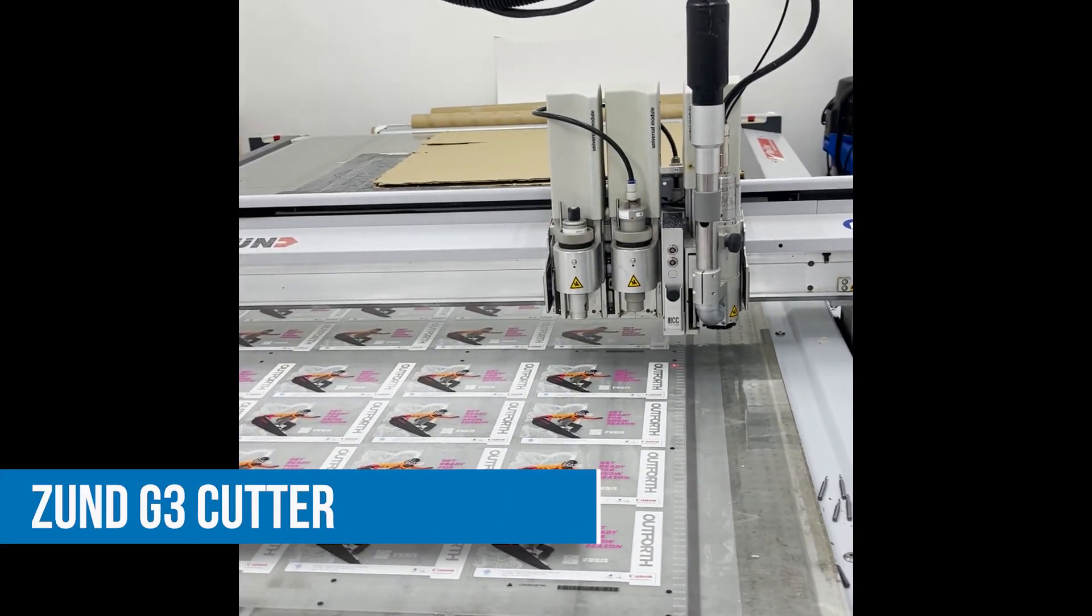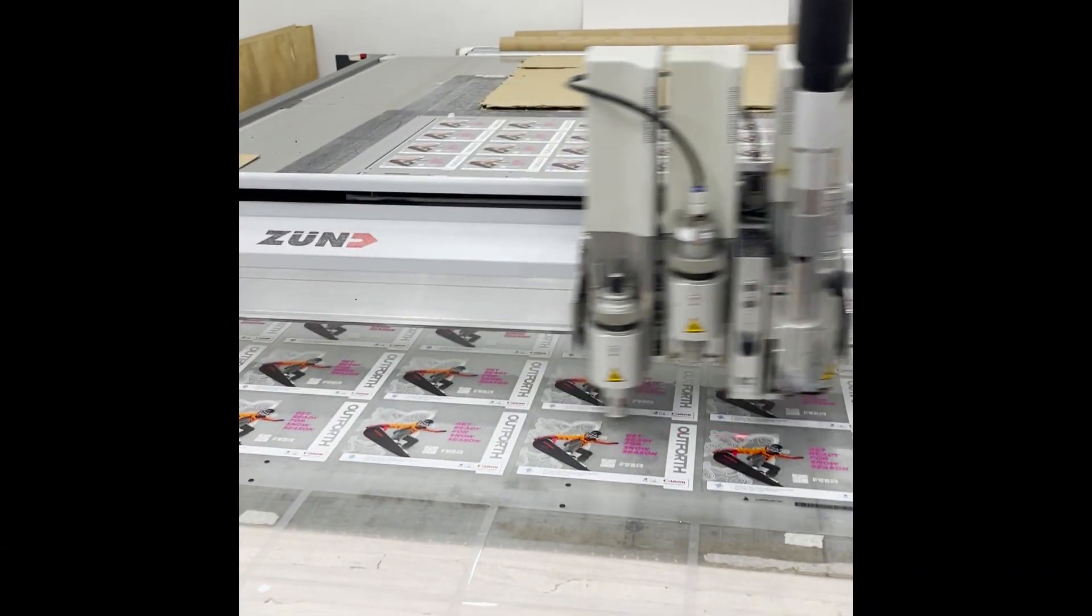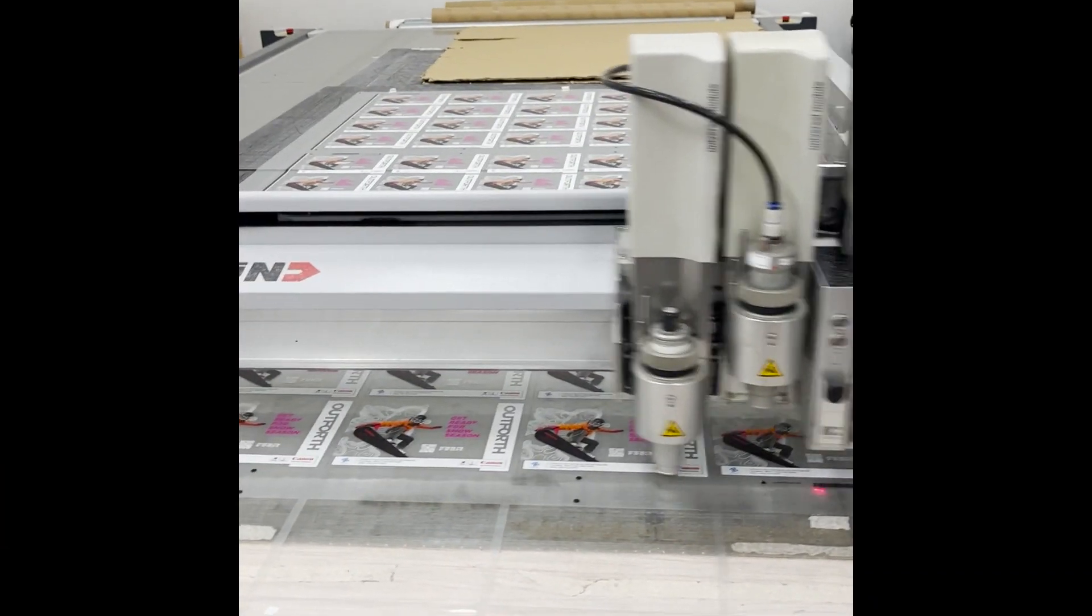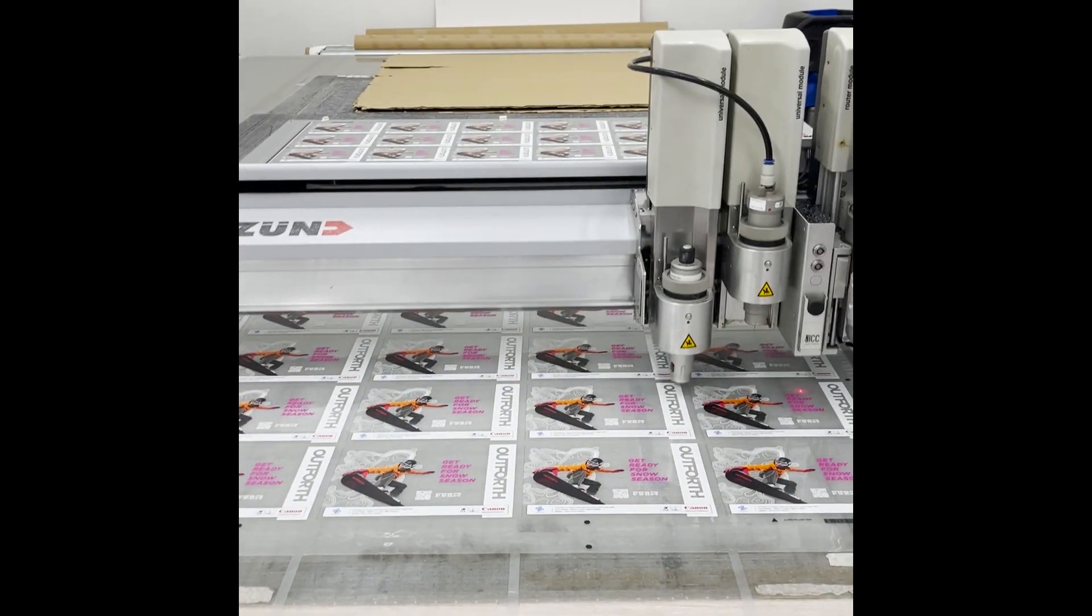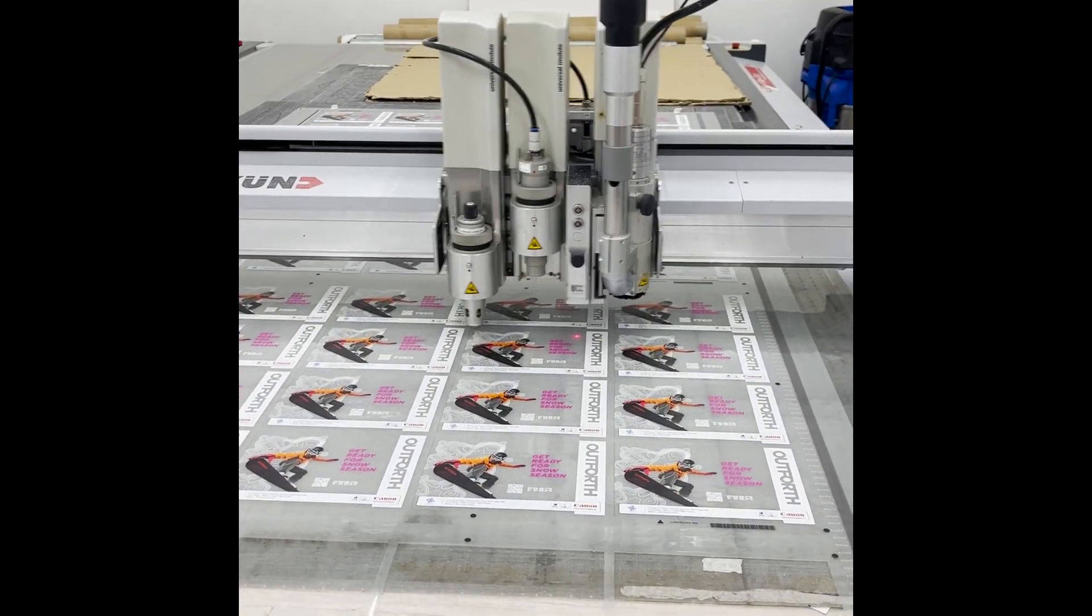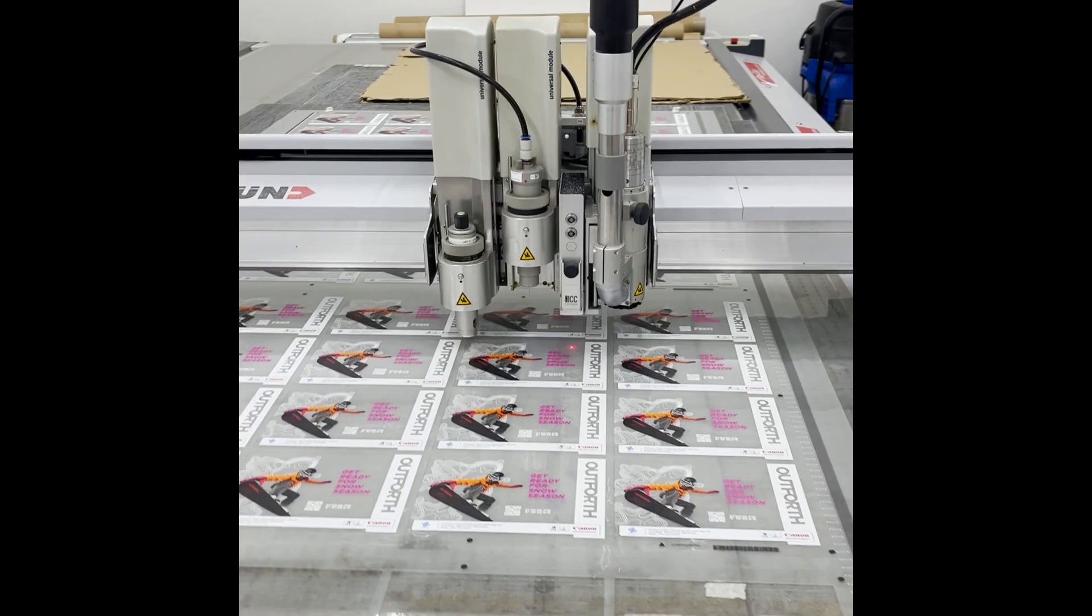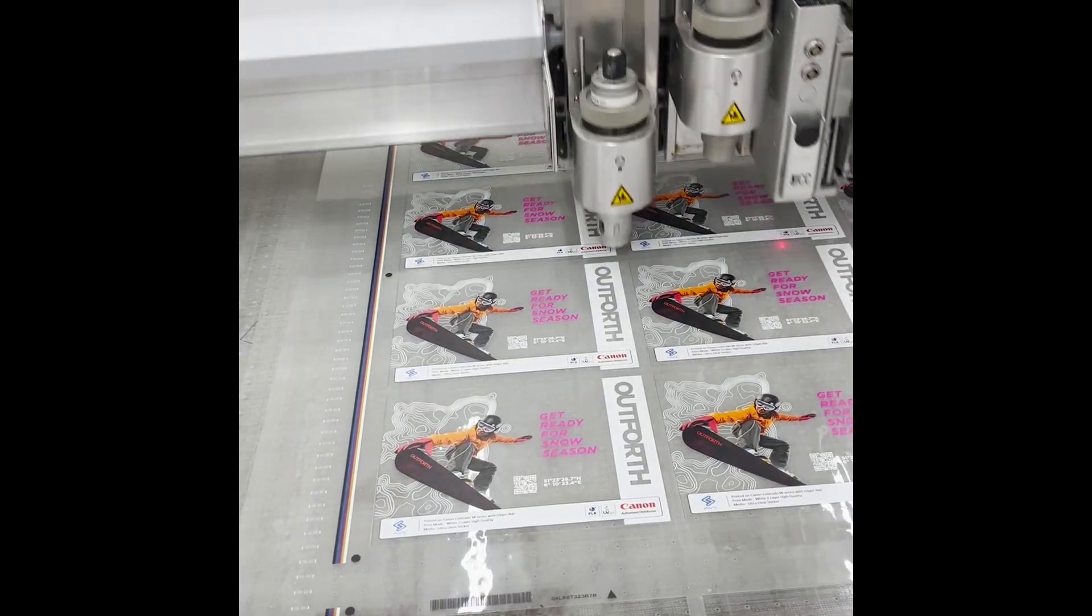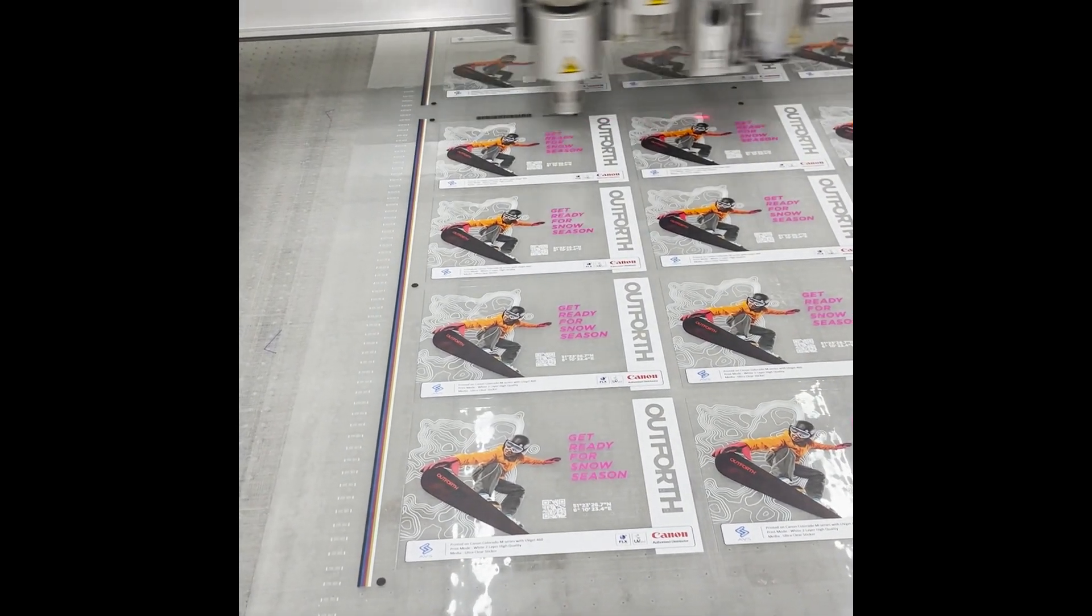Next, let the cutter perform its task. In this process, we're doing it in batches of 20 for easy collection.